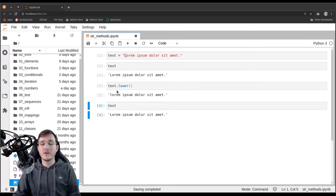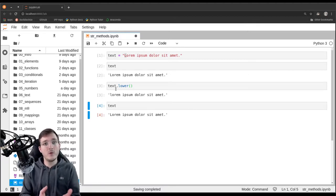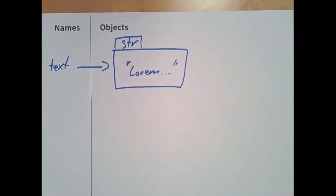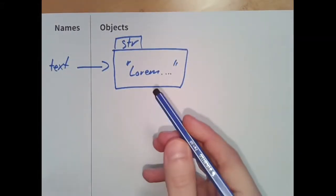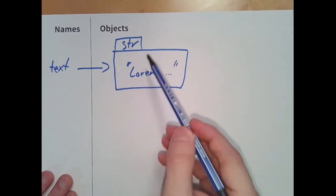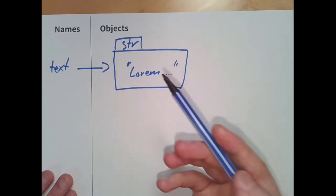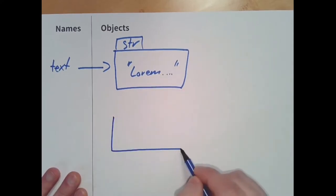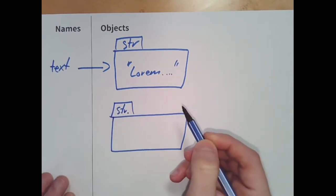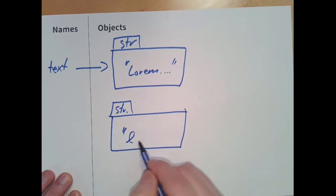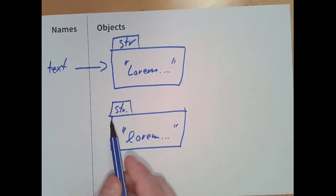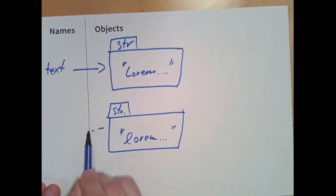Text itself has not been changed — this is how we see it in code and the output in JupyterLab. When we call the lower method attached to any object of type string, what is going to happen is we get back another object, also of type string, and here lorem ipsum will be written with a lowercase 'l'. We are basically getting a reference to this new object back.